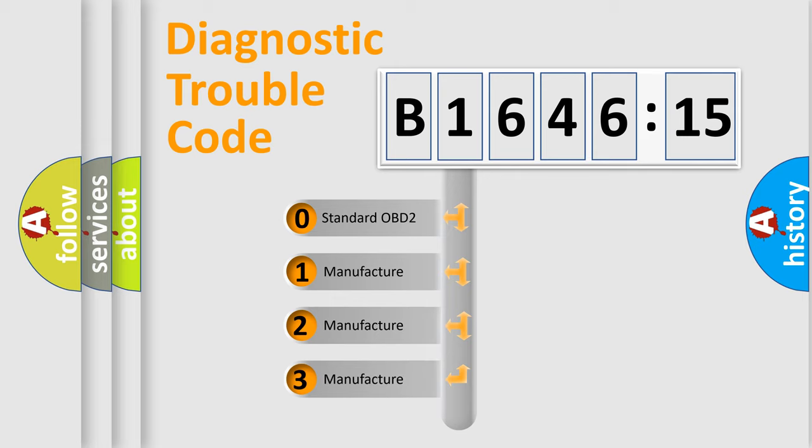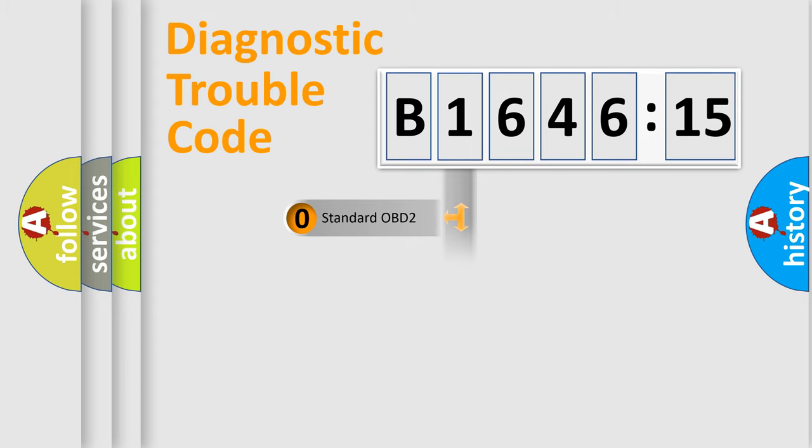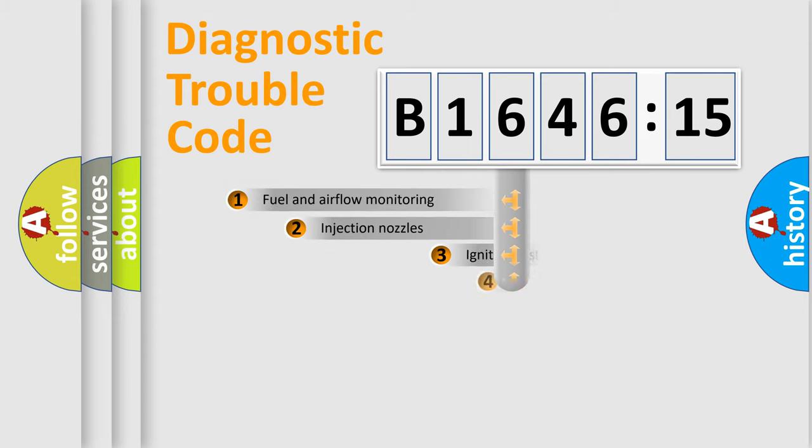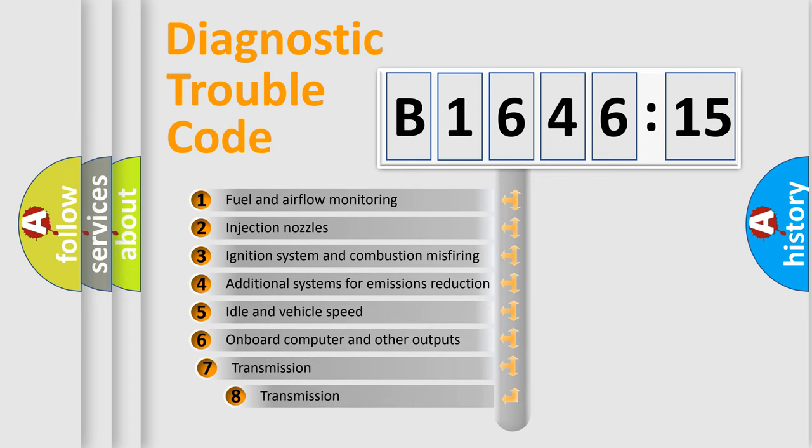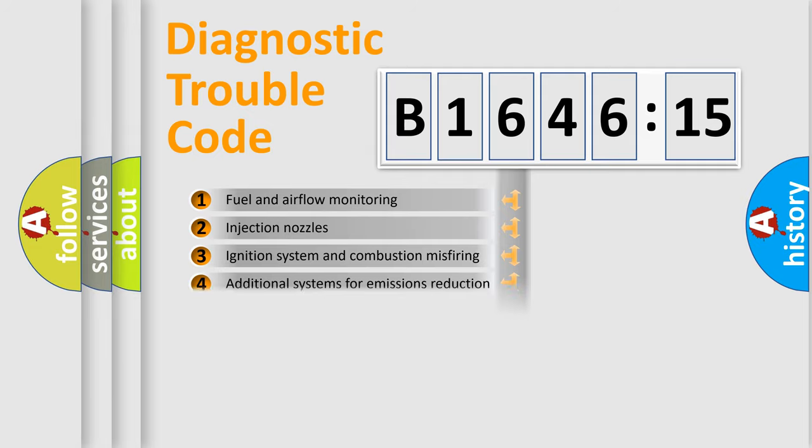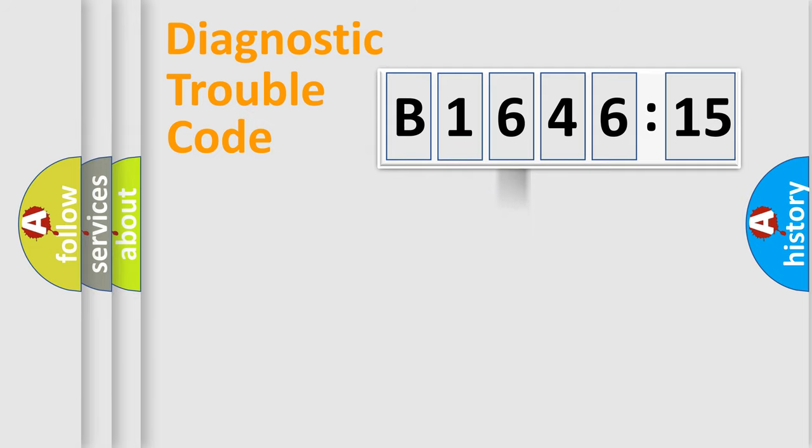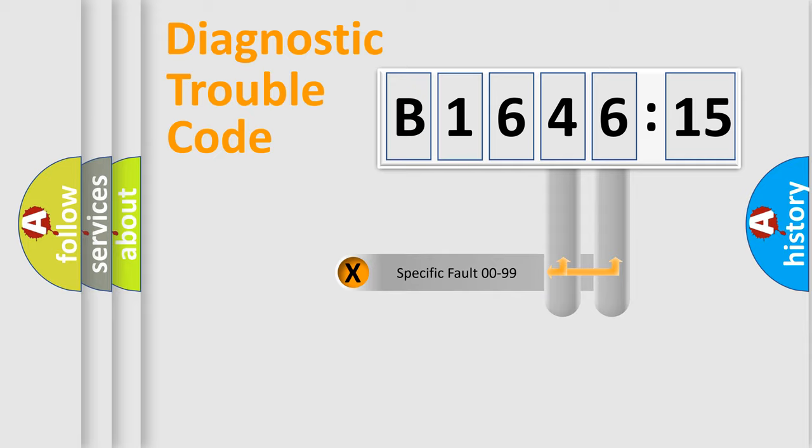If the second character is expressed as zero, it is a standardized error. In the case of numbers 1, 2, 3 it is a more prestigious expression of the car-specific error. The third character specifies a subset of errors. The distribution shown is valid only for the standardized DTC code.